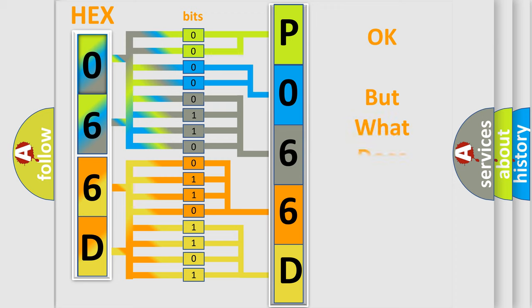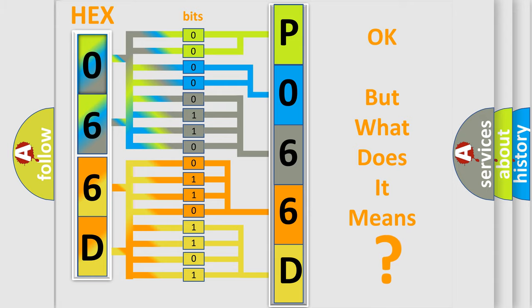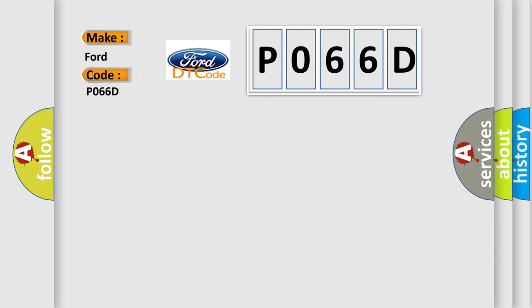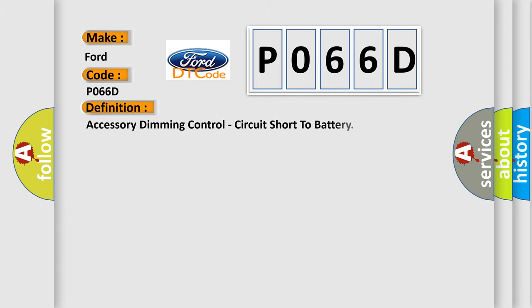The number itself does not make sense to us if we cannot assign information about what it actually expresses. So, what does the diagnostic trouble code P066D interpret specifically for Infinity car manufacturers? The basic definition is Accessory dimming control, circuit short to battery.